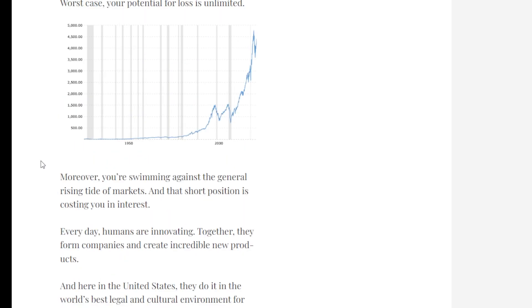Moreover, you're swimming against the general rising tide of the markets, and that short position is costing you interest along the way. So not only do some short sellers make the wrong decision in betting short when the stock market is starting to move up, but then you're also getting charged interest along the way. So you're getting hit from both sides.